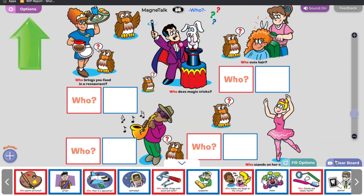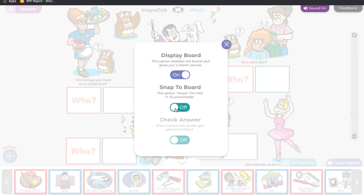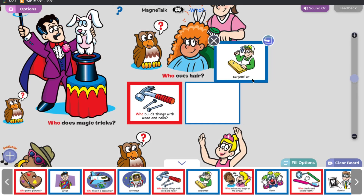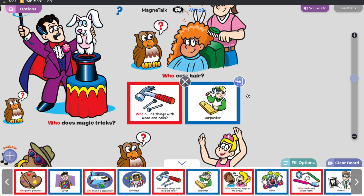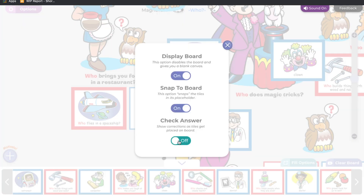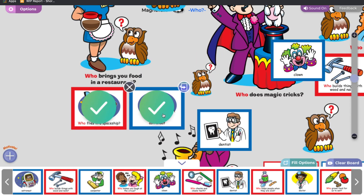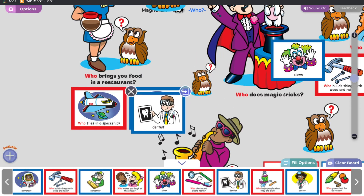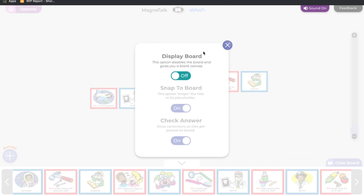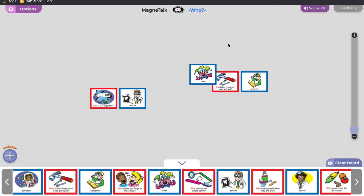In the top left corner of the screen, you will find the options menu. Turn on Snap to Board to have tiles easily fall into blank spaces. In some Magnetalk products, select the Check Answer option to display correct versus incorrect answers. Turn off Display Board to take away the board image and have a blank canvas.